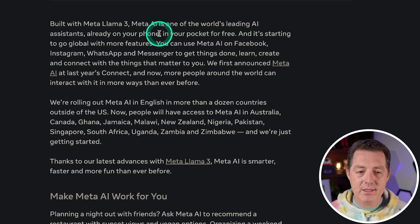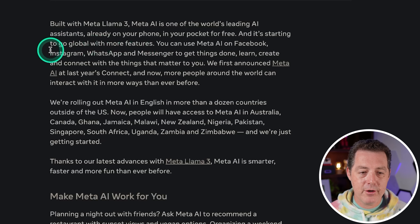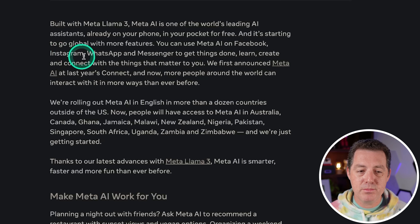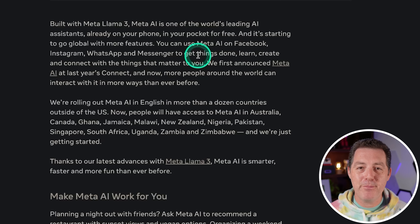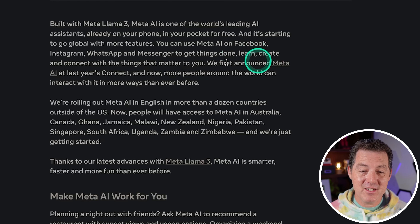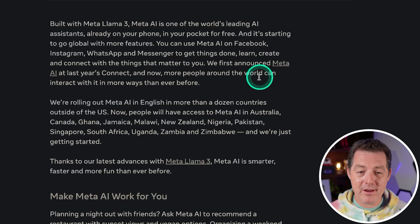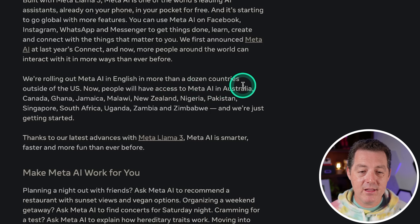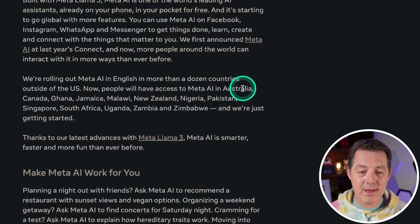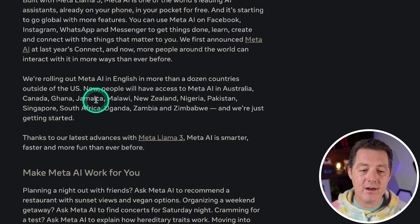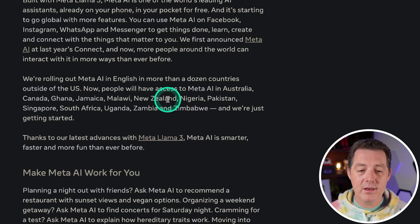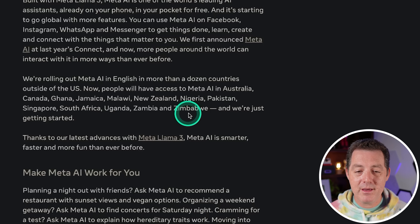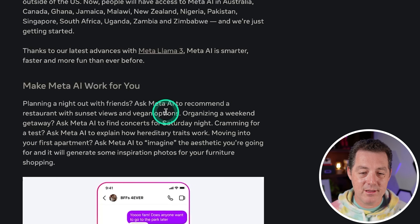You can use Meta AI — it's already on your phone in your pocket for free — starting to go global with more features on Facebook, Instagram, WhatsApp, and Messenger. They're rolling out Meta AI in English in more than a dozen countries outside the US, including Australia, Canada, Ghana, Jamaica, Malawi, New Zealand, Nigeria, Pakistan, Singapore, South Africa, Uganda, Zambia, and Zimbabwe. And they're just getting started.